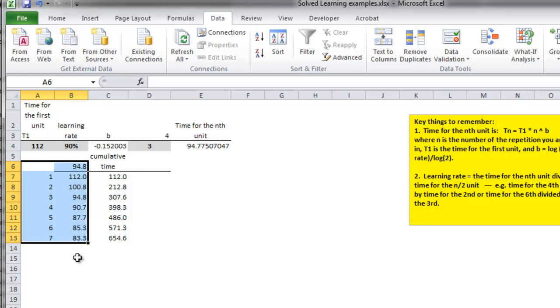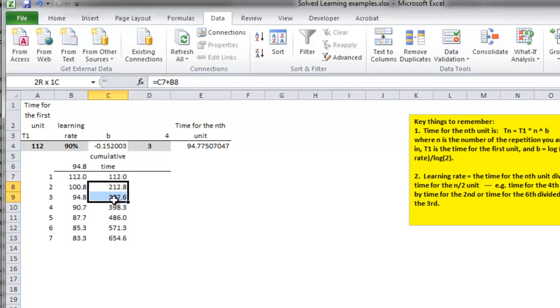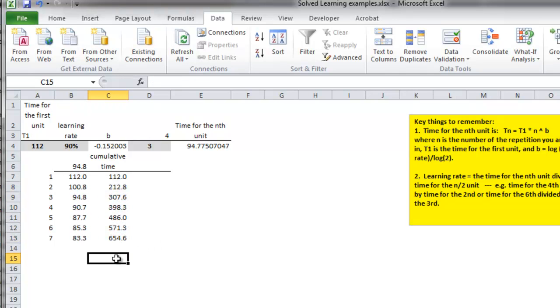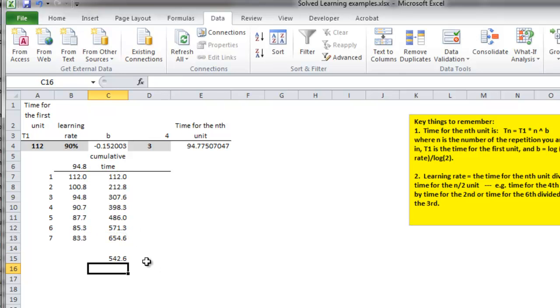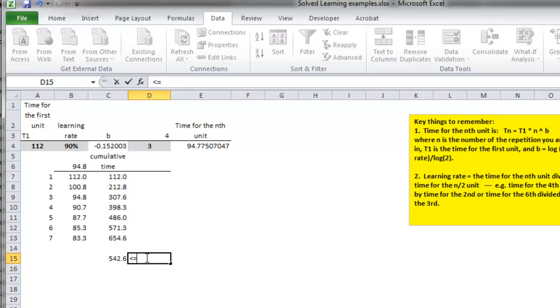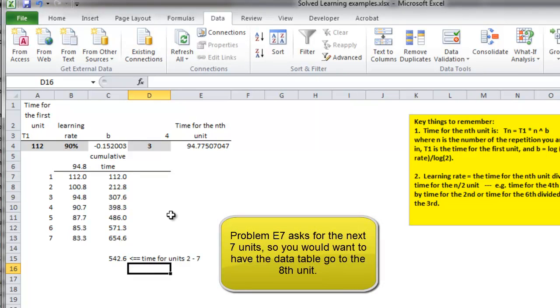The question asks, if it takes 112 for the first unit, how long does it take to do the next 7? You have to take this cumulative time, but it includes the first time, so I have to subtract out. This is the time for units 2 through 7, and that's what E7 is asking for.